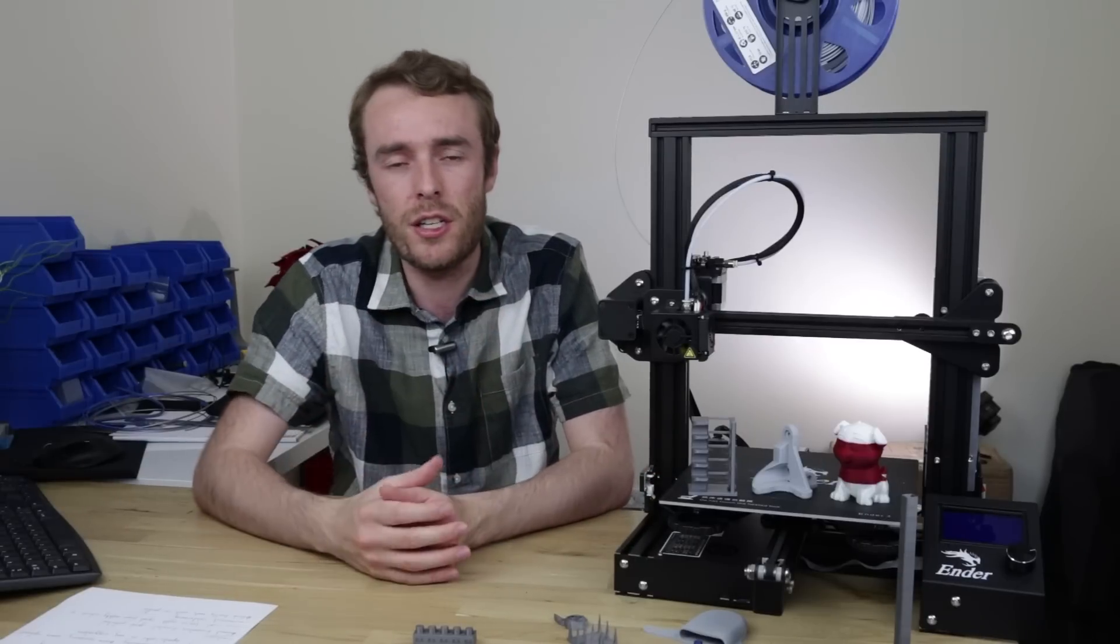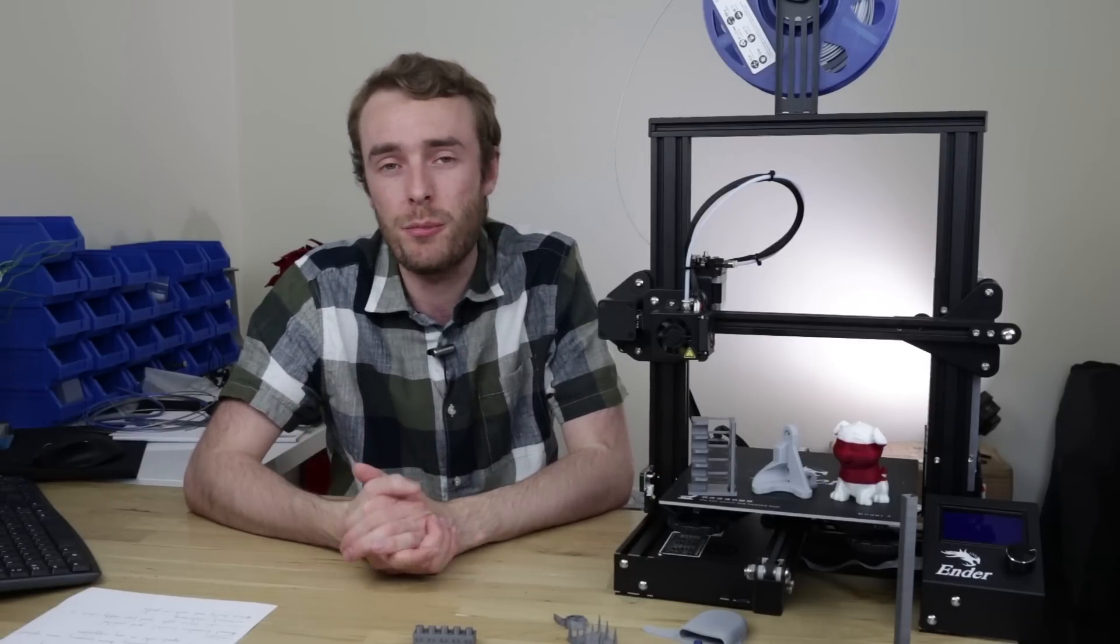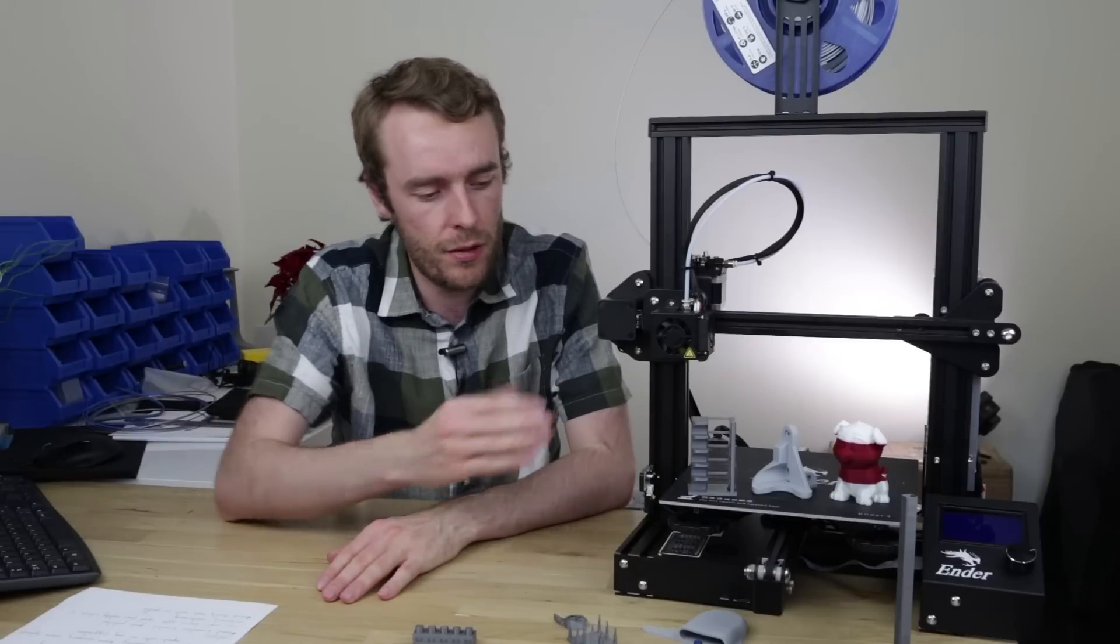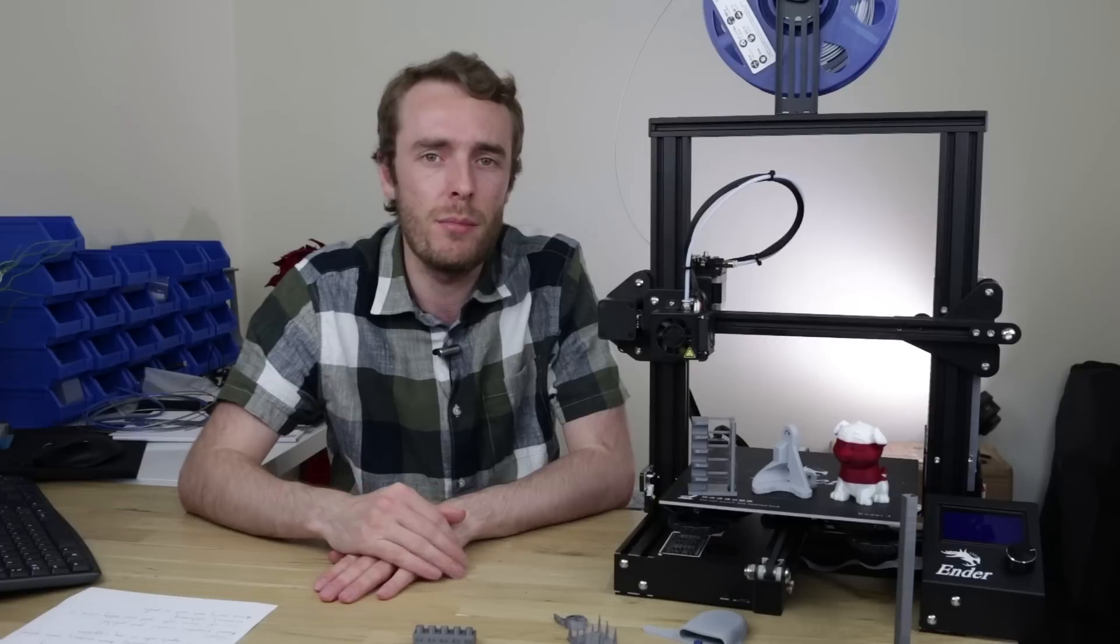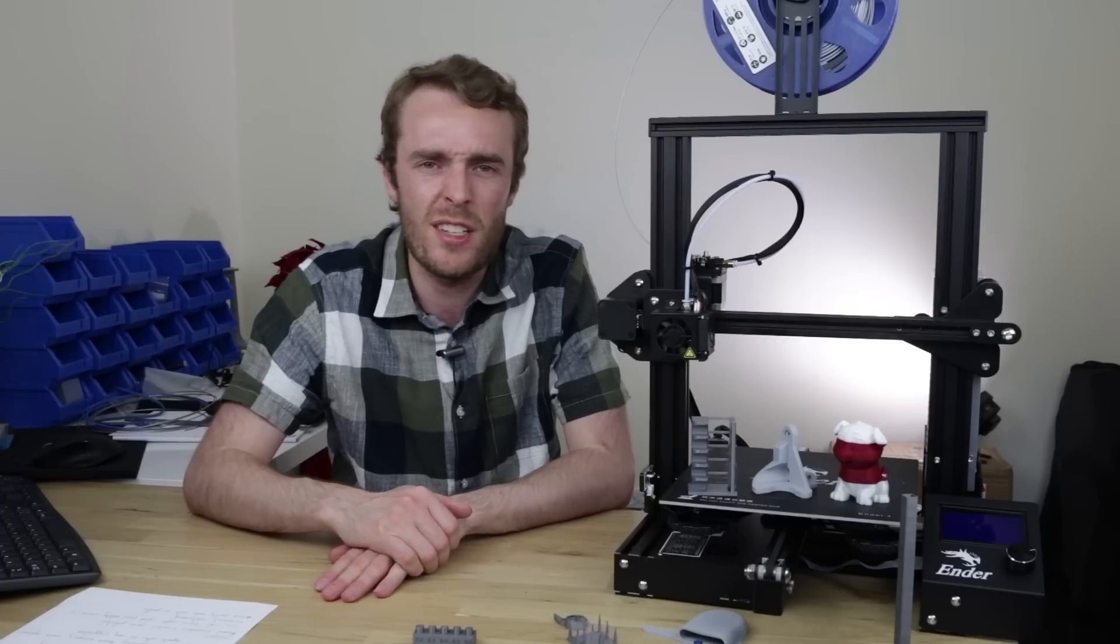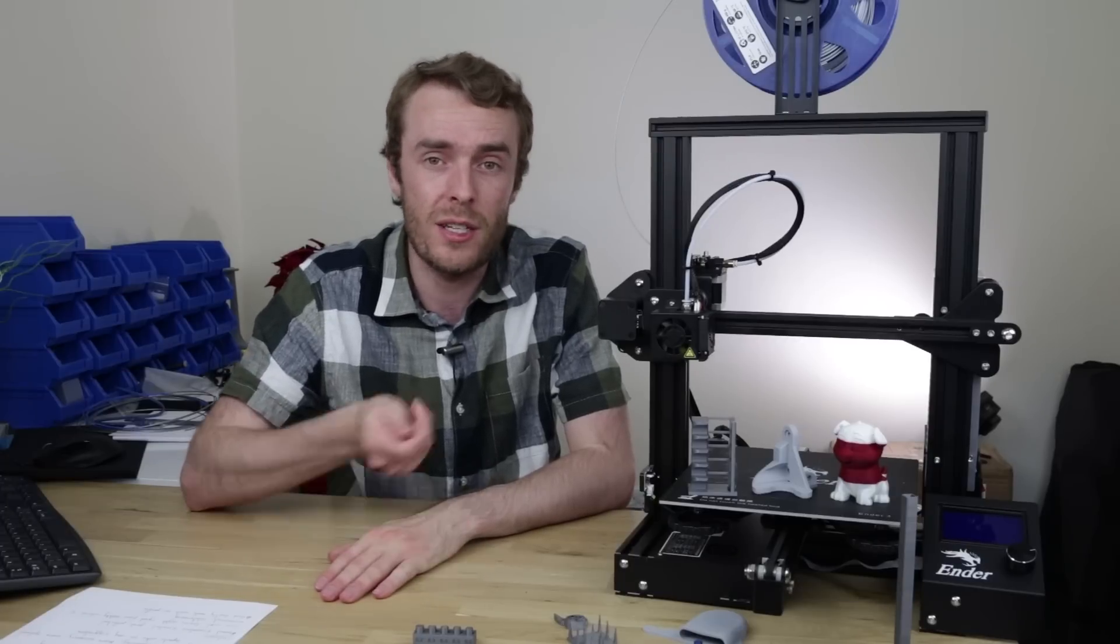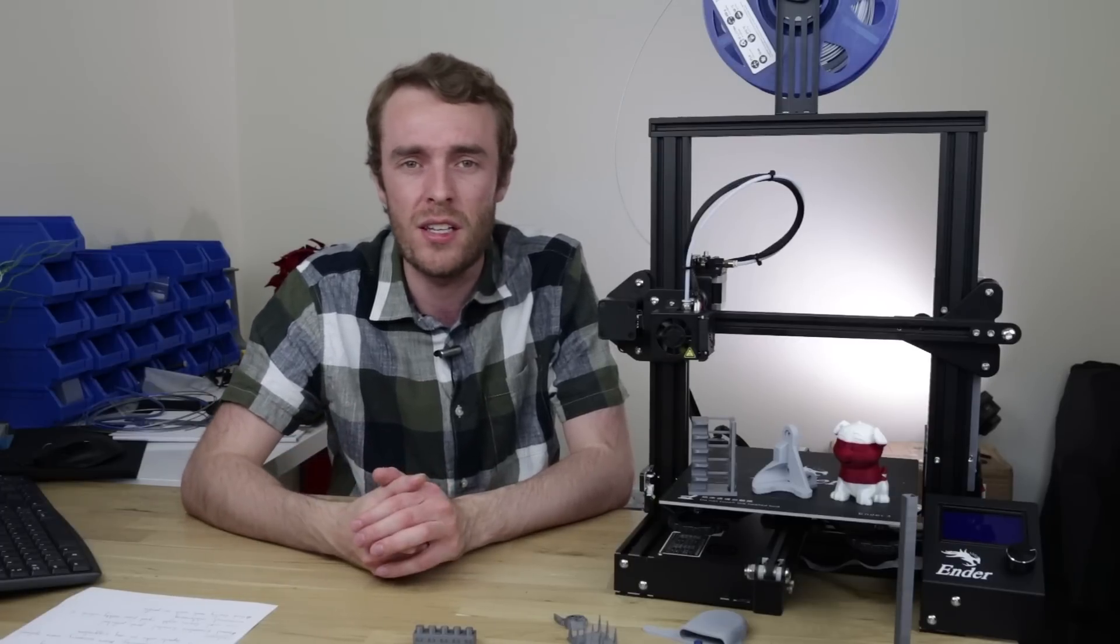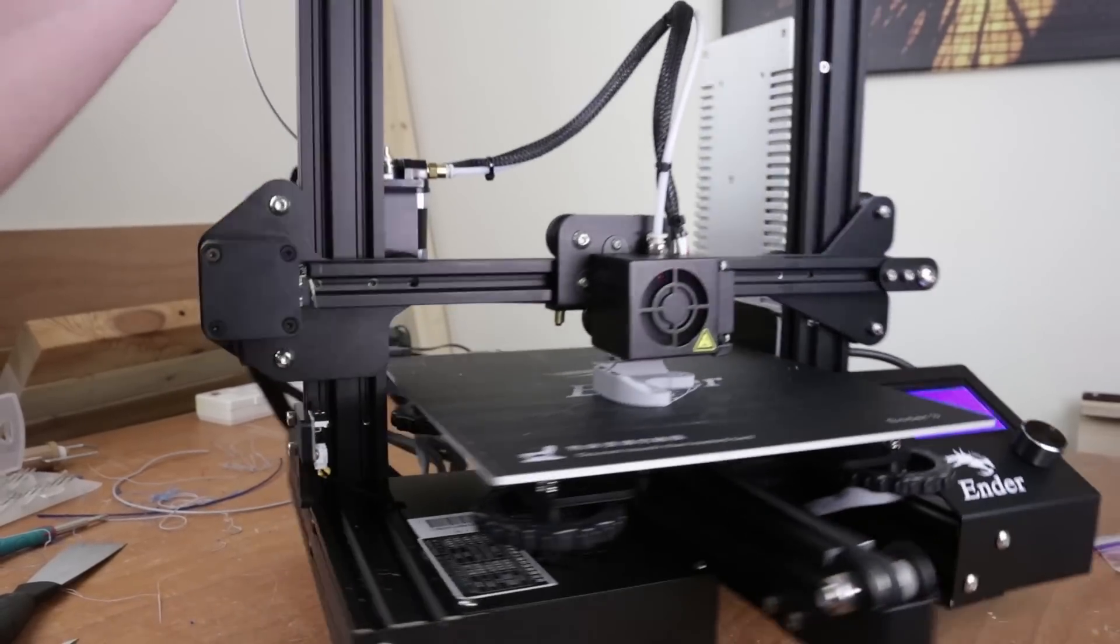Having that spring steel sheet on the Prusa Mark III has completely spoiled me to the point where I now feel that this having a completely bonded down surface just seems pretty ridiculous. Having to attack it with a scraper to get a print off the bed just seems balmy.